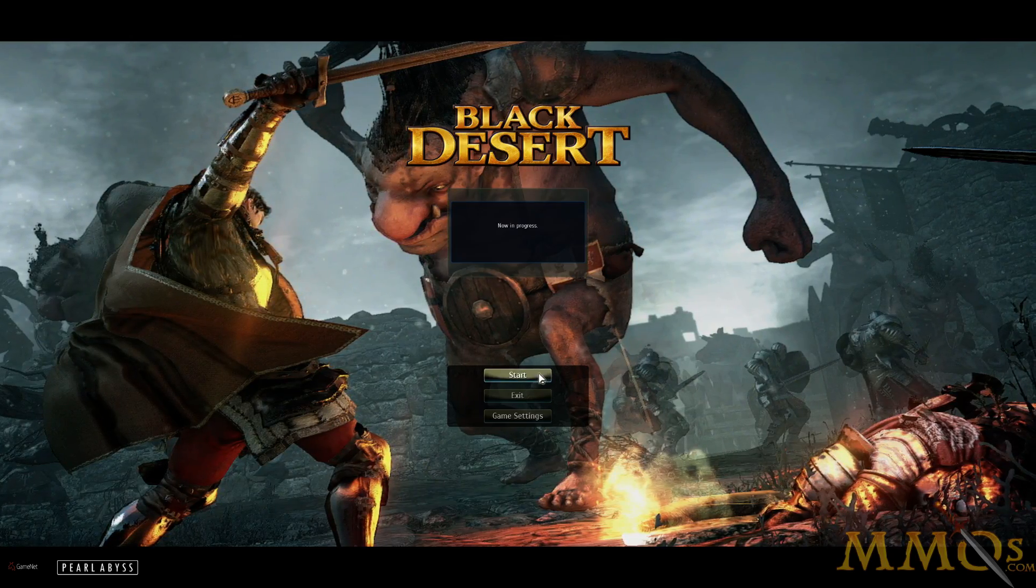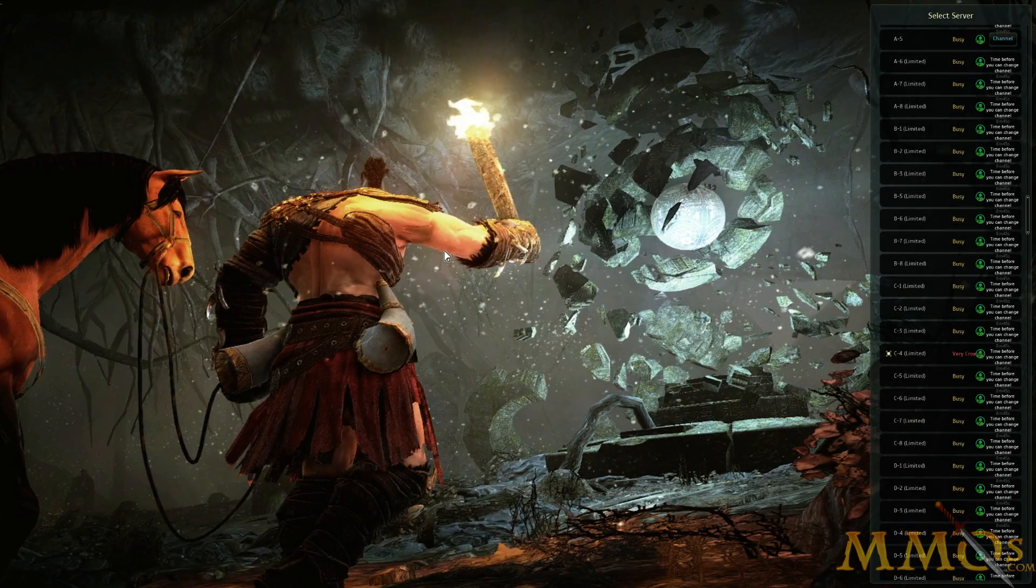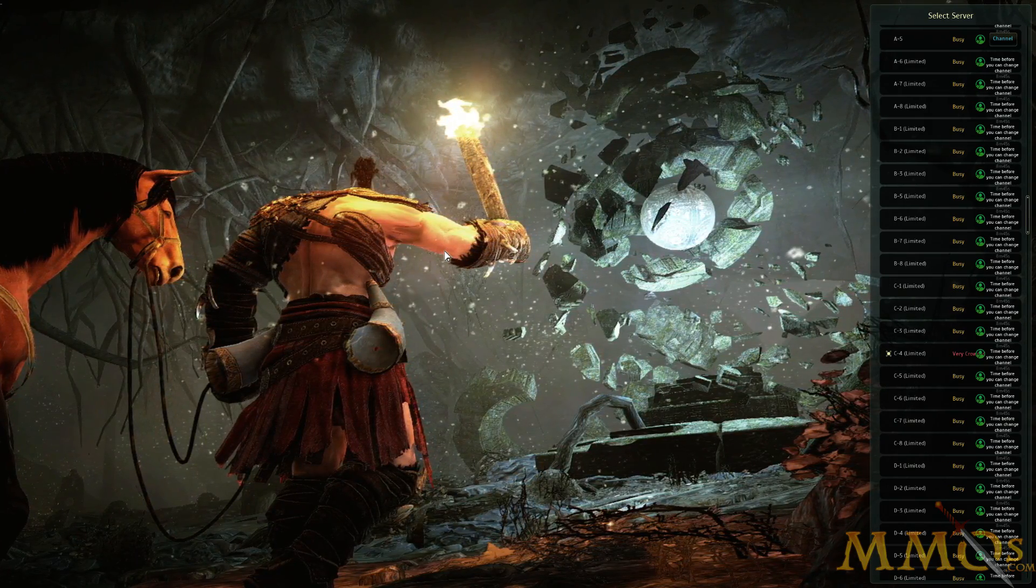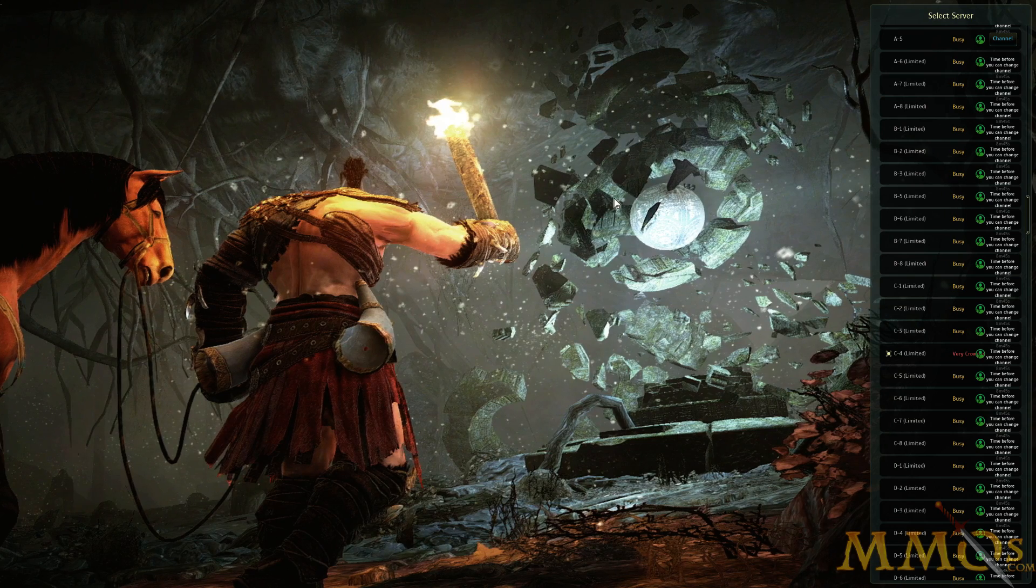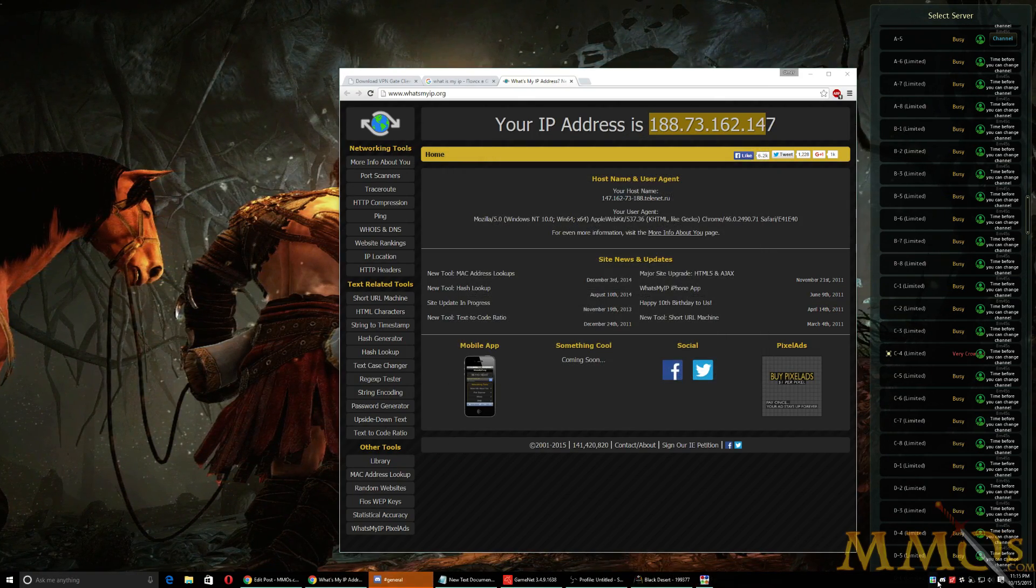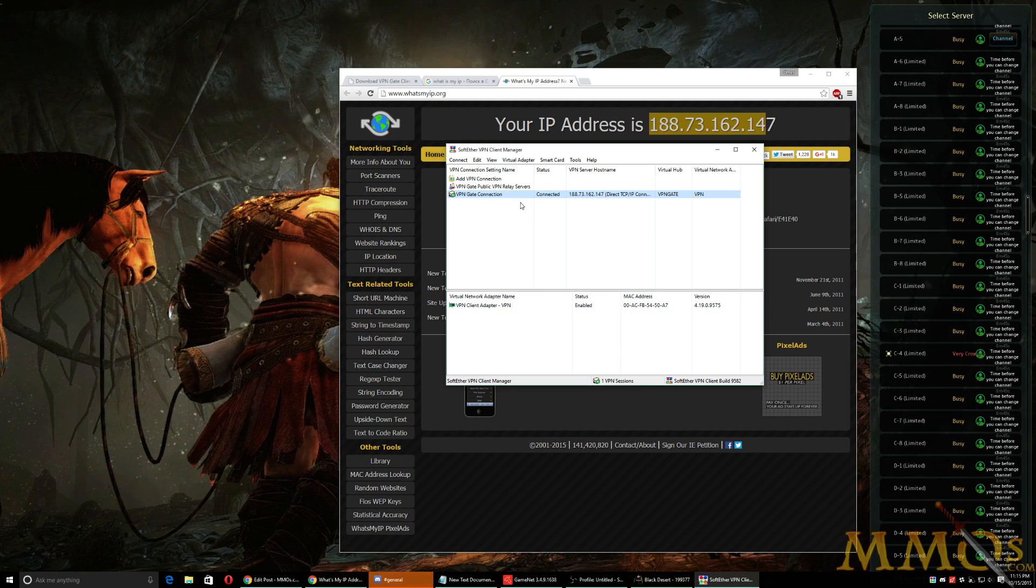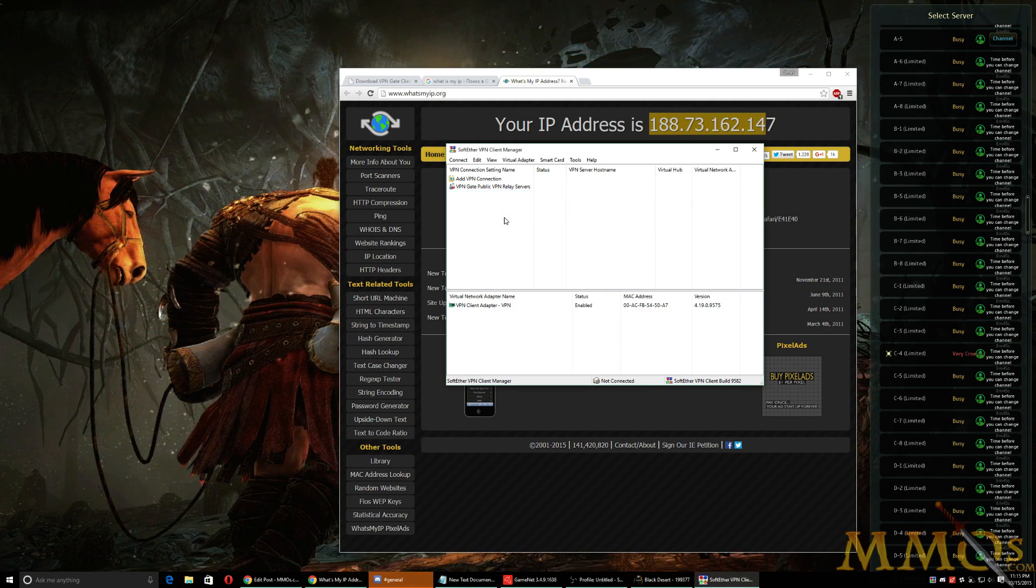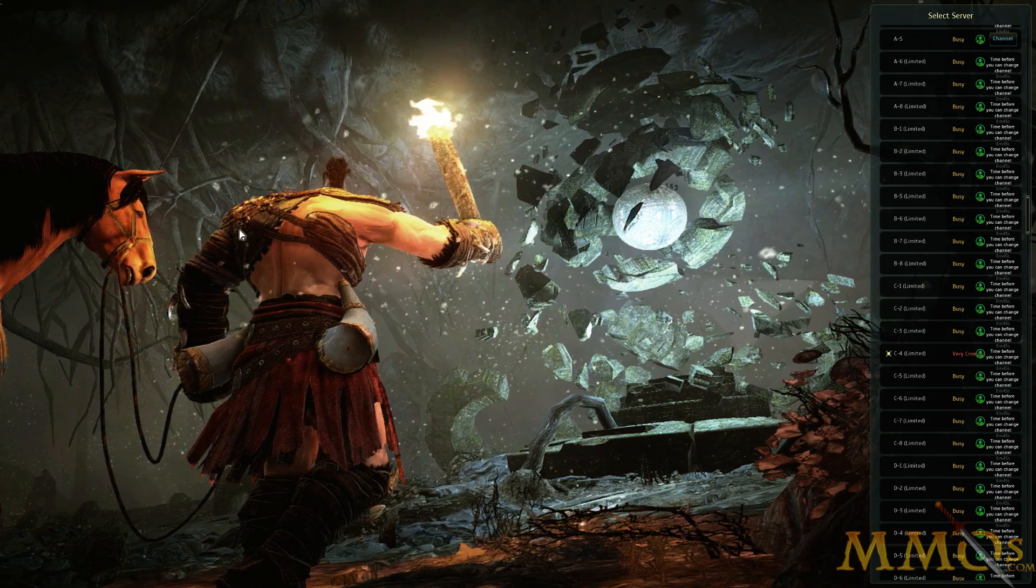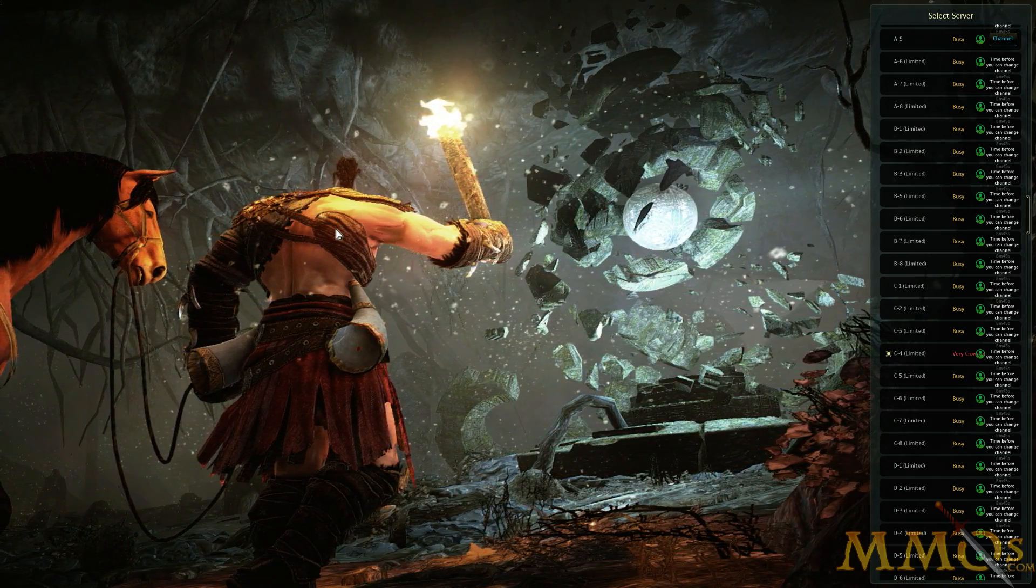So you click start. Normally it would give you an IP block error over here. But now that you're doing the VPN, you are good to go. And you are in. The beauty of this, the IP restriction on Black Desert is once you get logged in, if you want, you can even just go over here and we're going to show you how to do it. And you're going to right click disconnect. Now we are disconnected from the VPN and we are back to our normal internet.